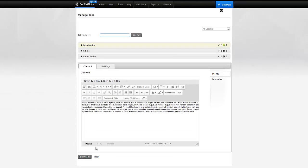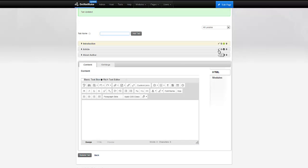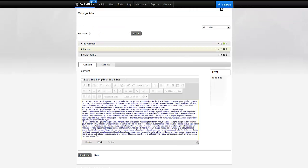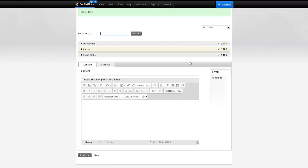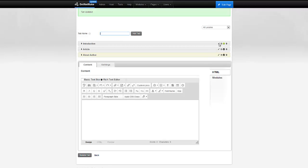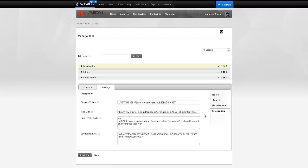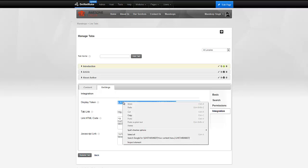I have three tabs: Introduction, Article, and About Us, with some static content in them. The first thing I want to do is get rid of the static content, making all three tabs empty. Now, going back to the Introduction tab settings, under Integration, we have something very unique that only appears when running in advanced tab mode — it's called the display token. I can take this token and paste it anywhere on the page, and whatever appears between these two tokens becomes the content of that tab.